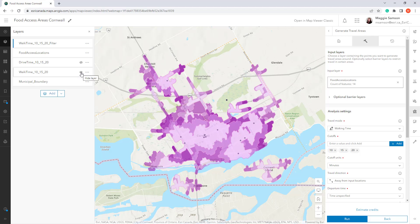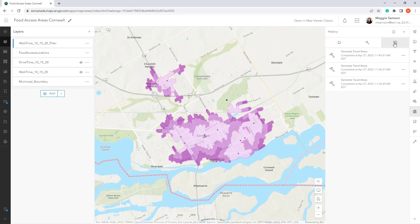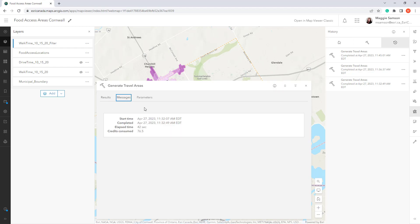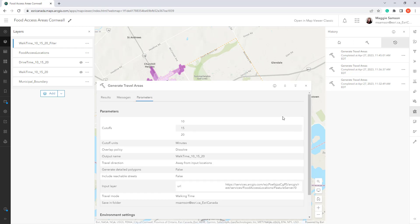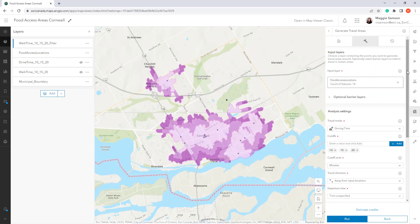Now I want to rerun the drive time analysis to show only these same 14 filtered points. Using the history, I can see the different times I have run this tool and see more details about each run — including the name of the output layer, the messaging associated with each run including the time it took to run, the number of credits used, and the different parameters that I had set. I can reopen the tool with those same parameters and either rerun it or modify the values slightly.